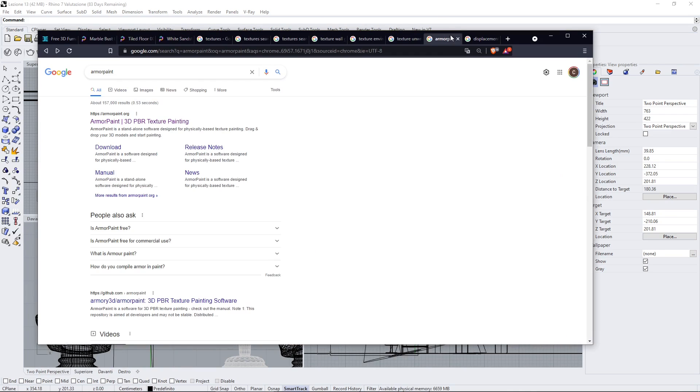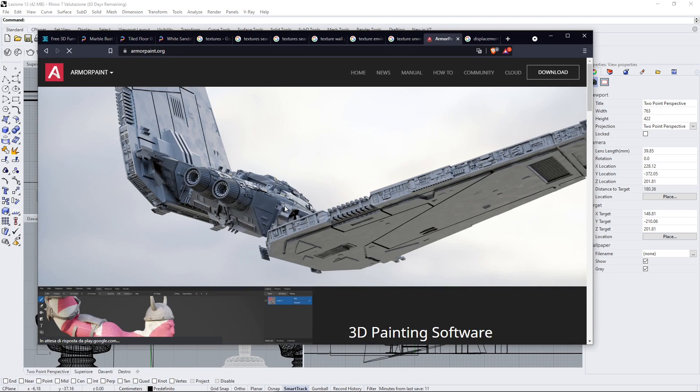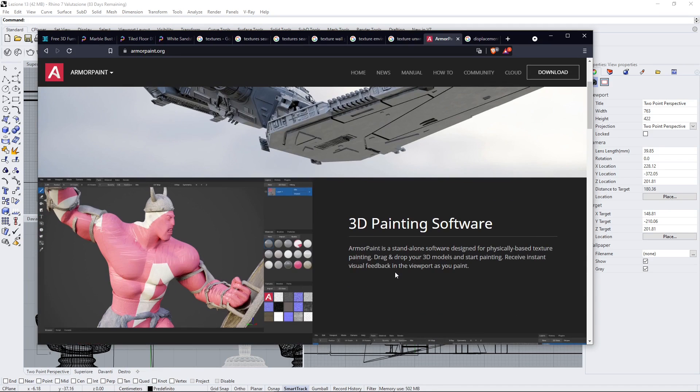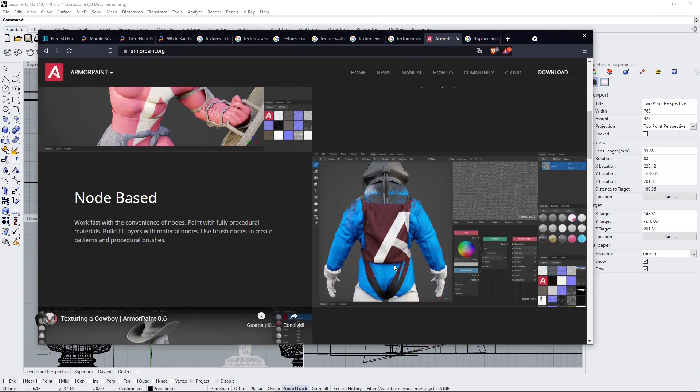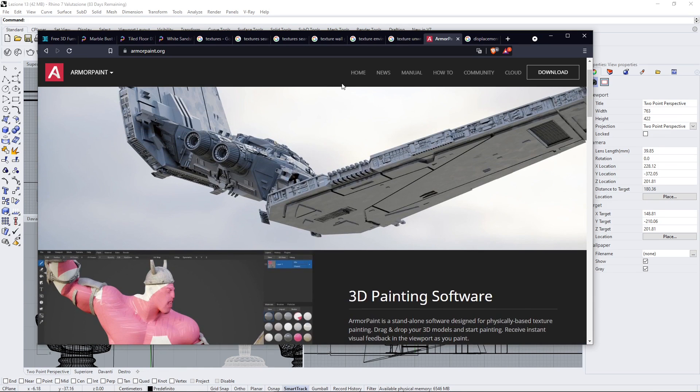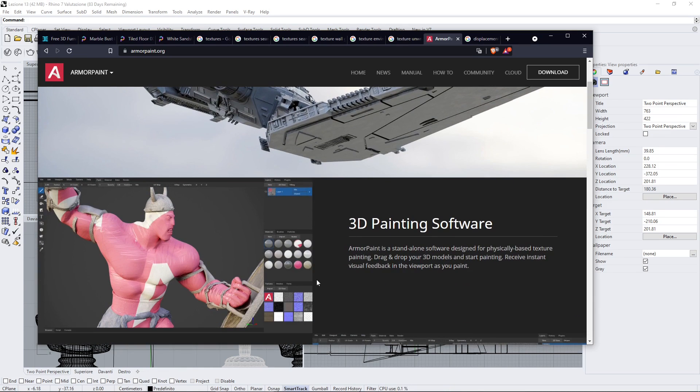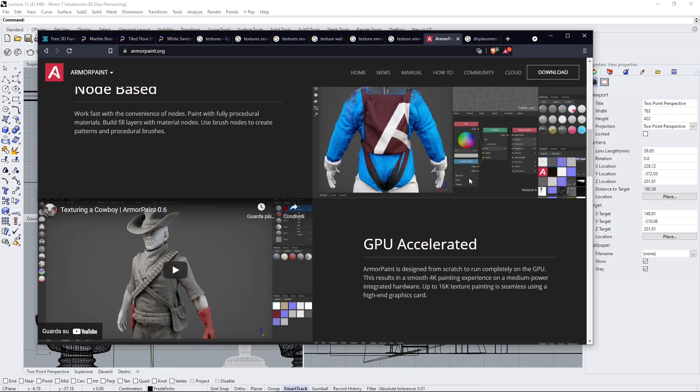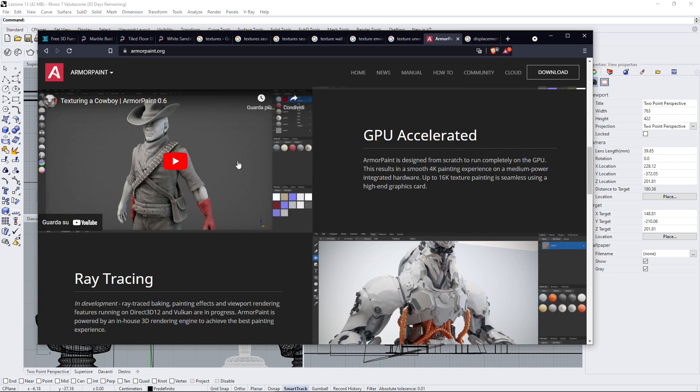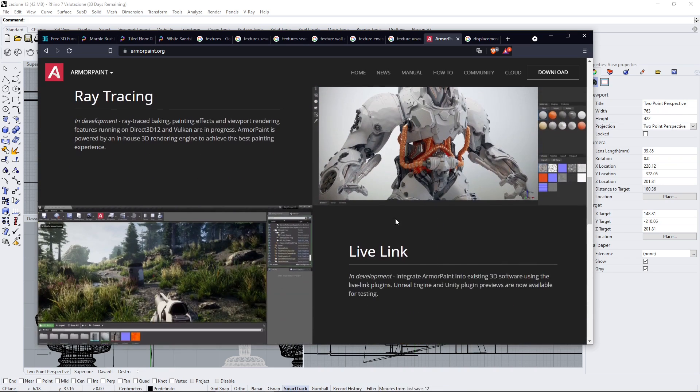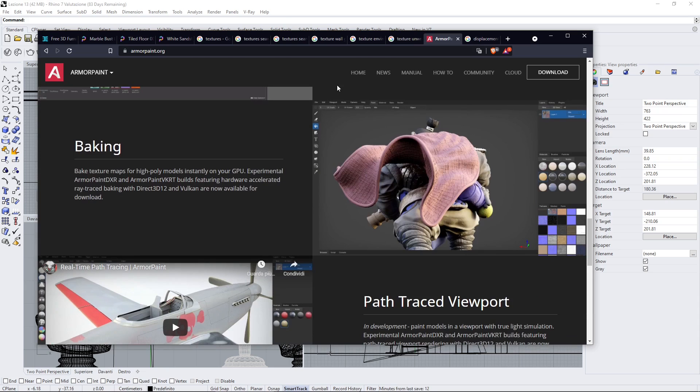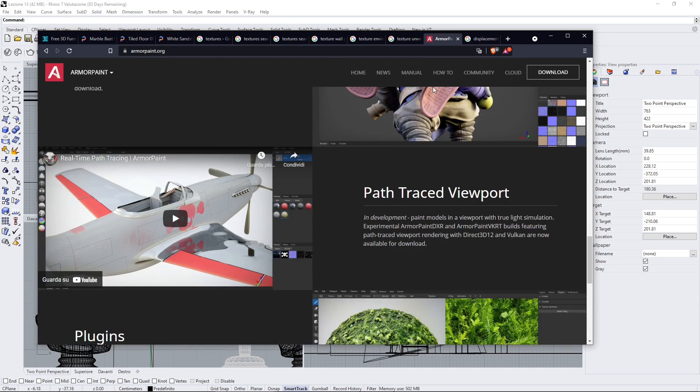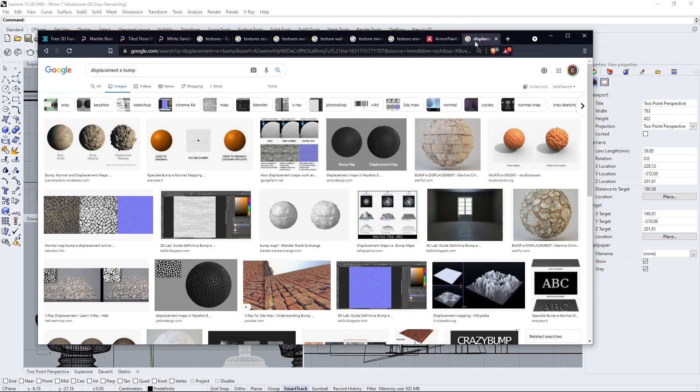And also I suggest you to try Armor Paint which is a really nice open source and free to use software. Well it's free if you build it otherwise you need to support and download it. And it's really amazing to create a lot of different textures and bumps, normal maps, reflections and so on. So it's really really interesting. You can find the video course in our channel.